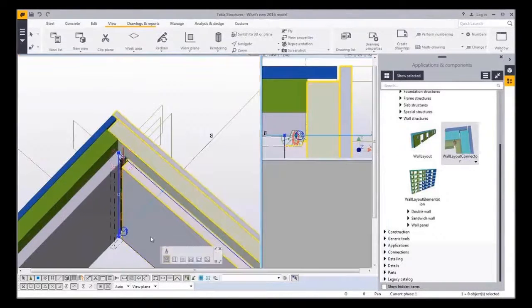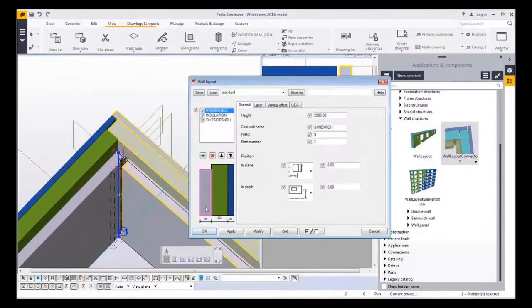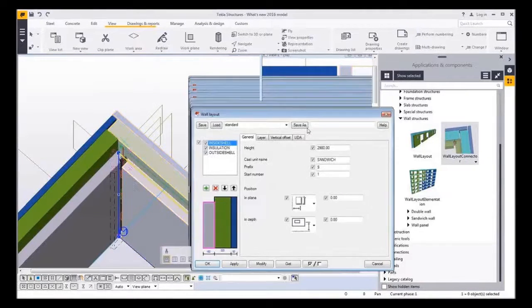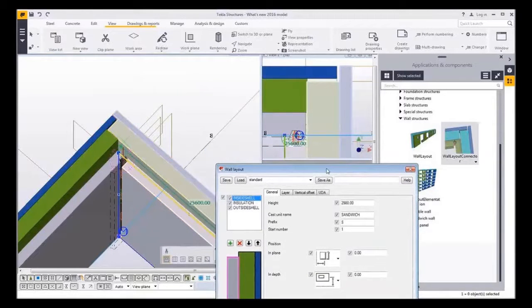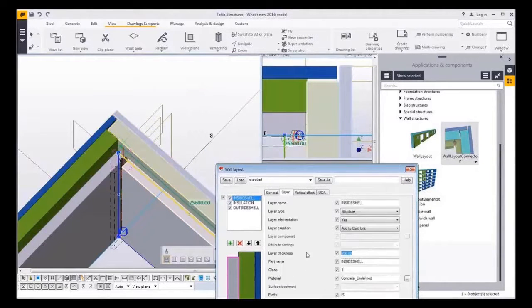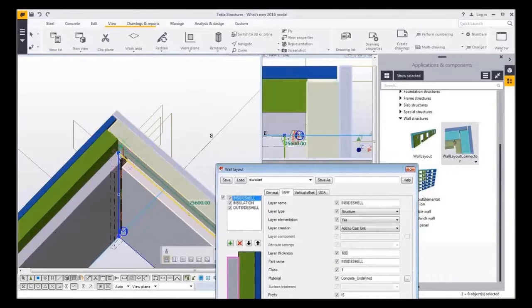If there are any changes in the wall type, the connector updates accordingly as you can see here when the layer thickness is changed.